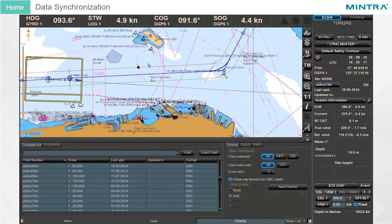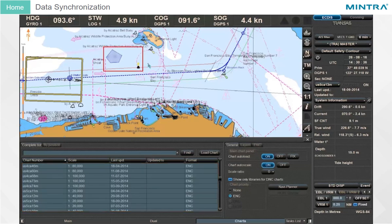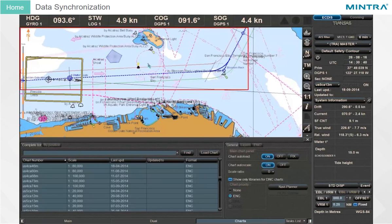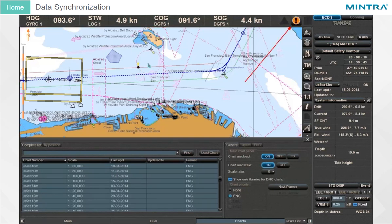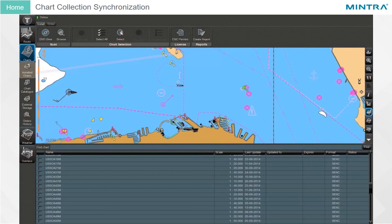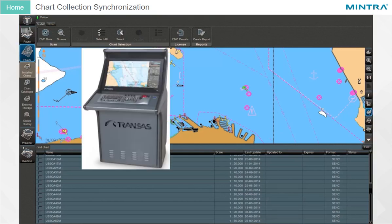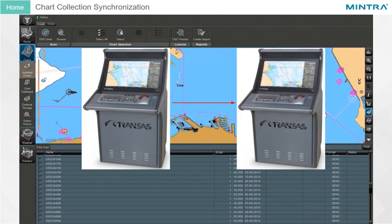Data Synchronization. Within the network configuration, collections required for operation of different workstations are synchronized by software facilities. The following will be identical on all workstations: Charts, Maps, Manual Correction, Routes, and Alert Management. The chart collection is installed with the aid of the NaviPlanner application on one workstation, and is then synchronized with the other workstation automatically.